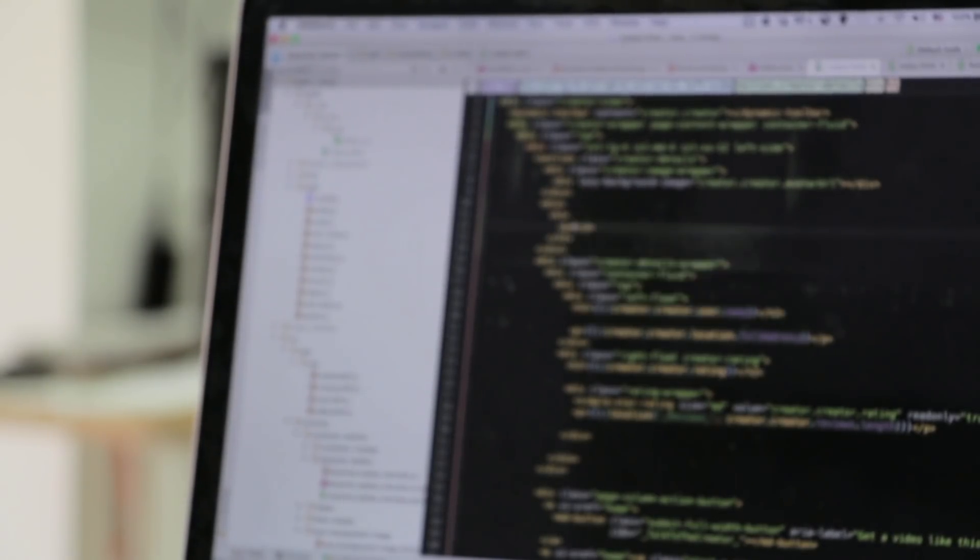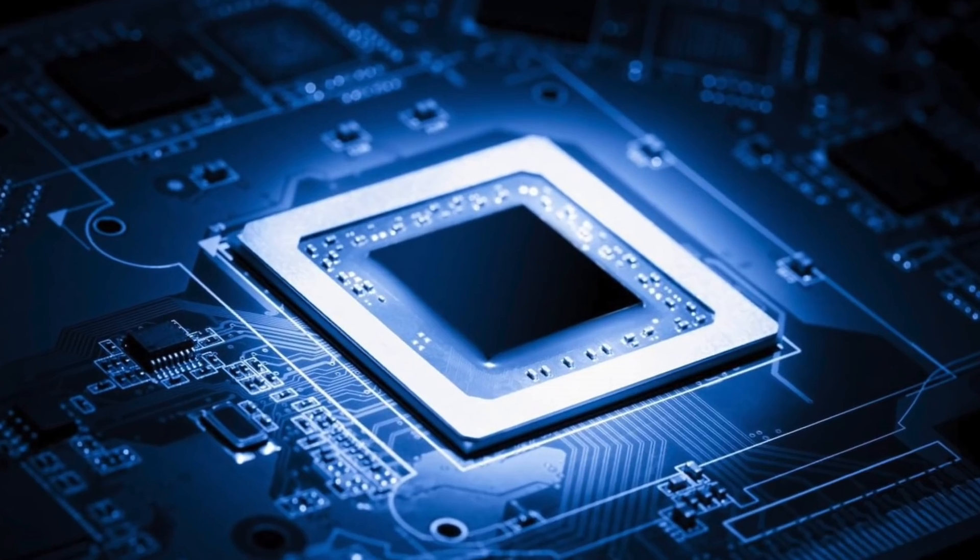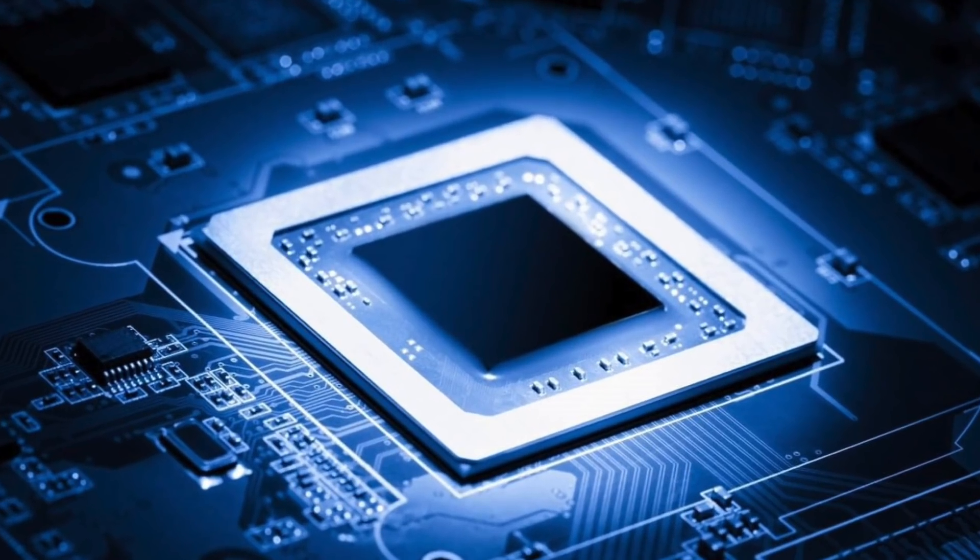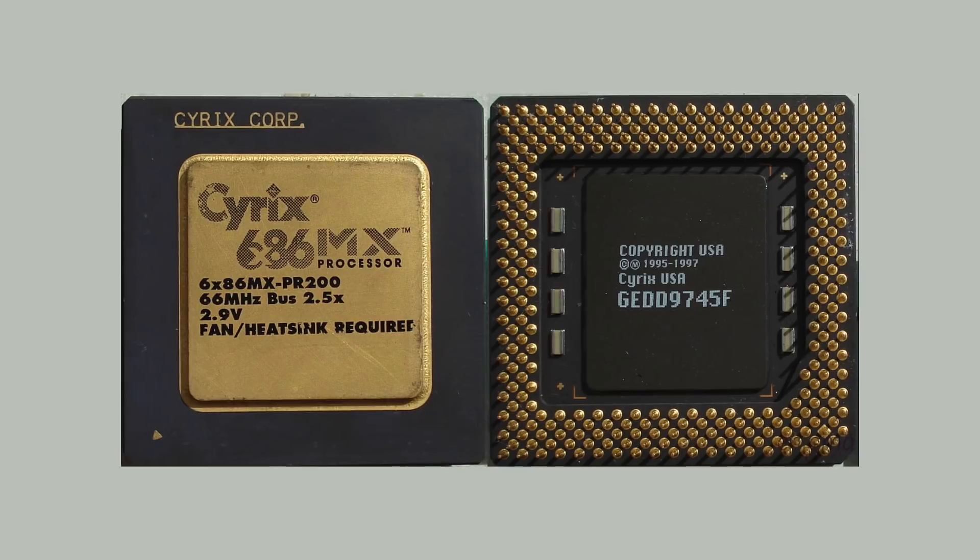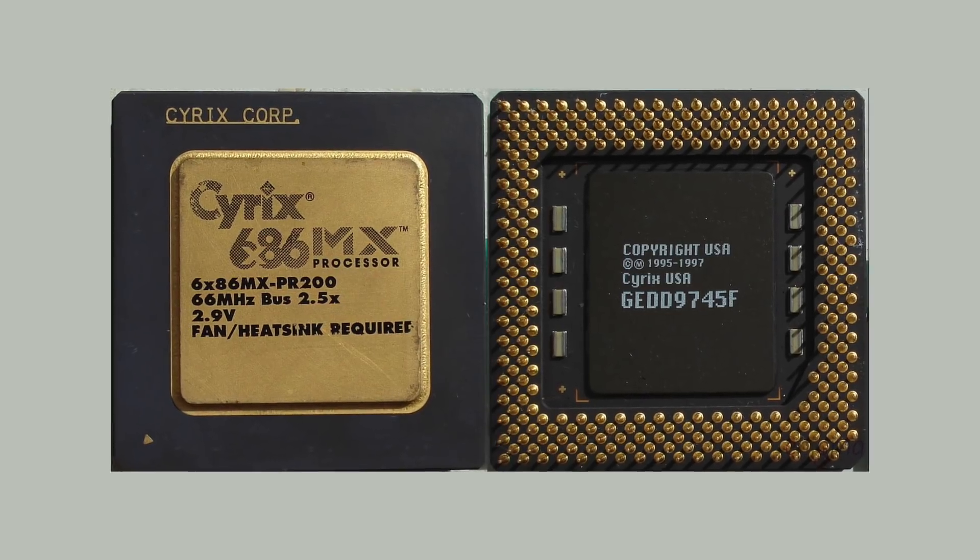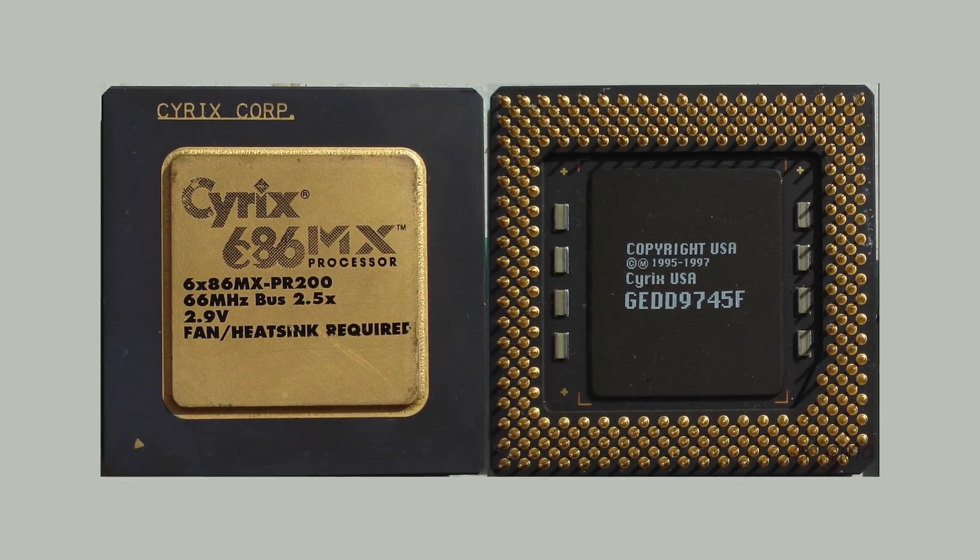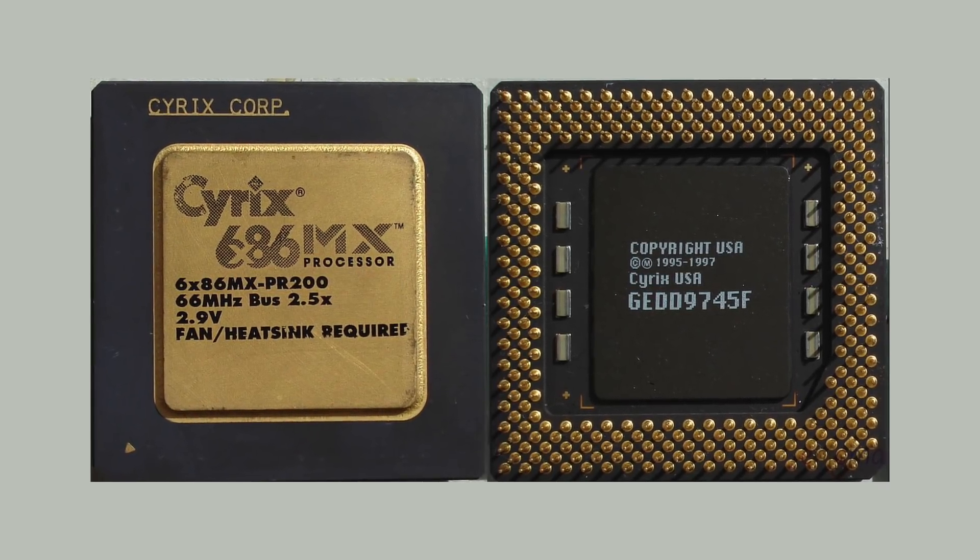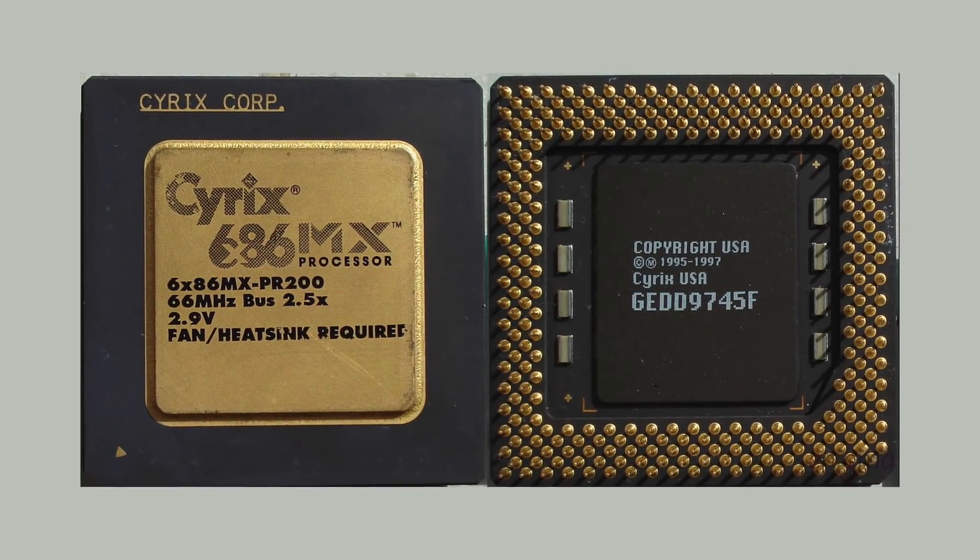So who all are affected? Chips going back to 2011 and processors as far back as those released in 1995 are vulnerable.